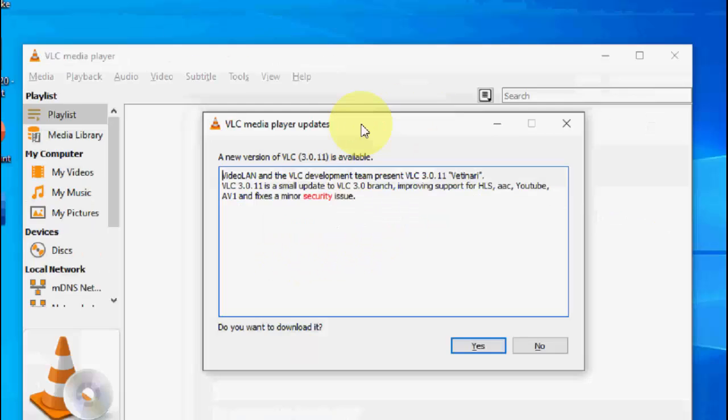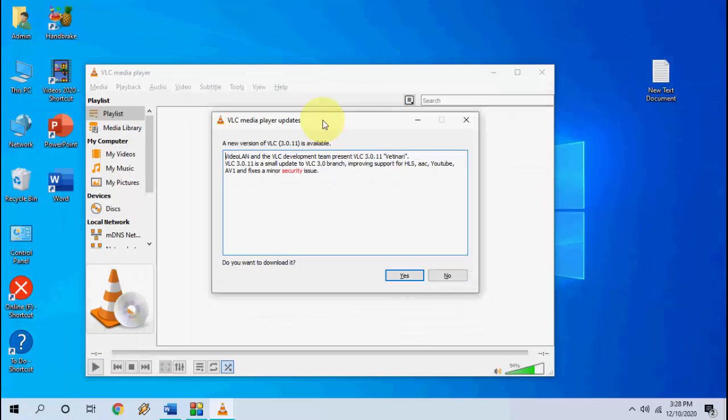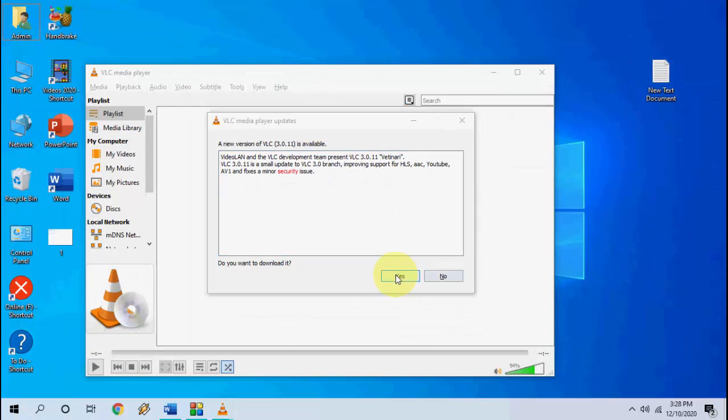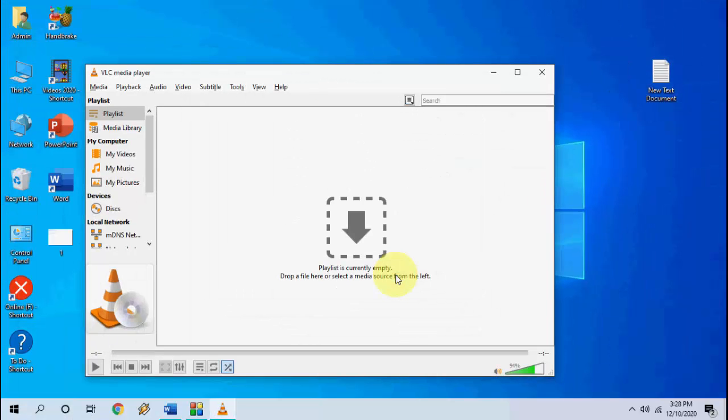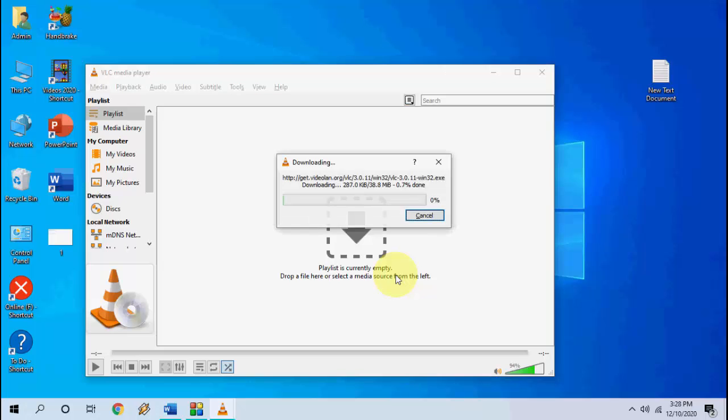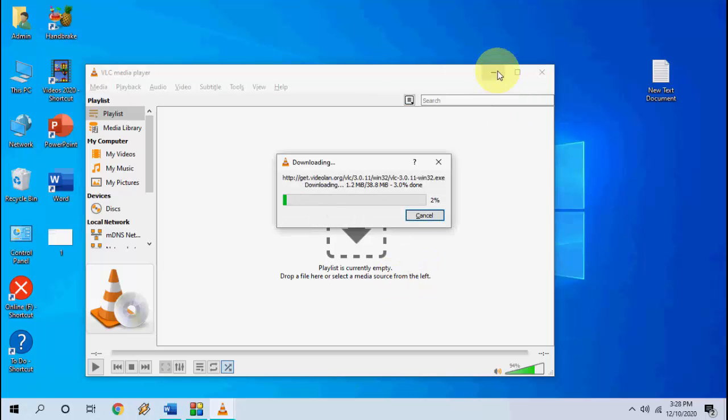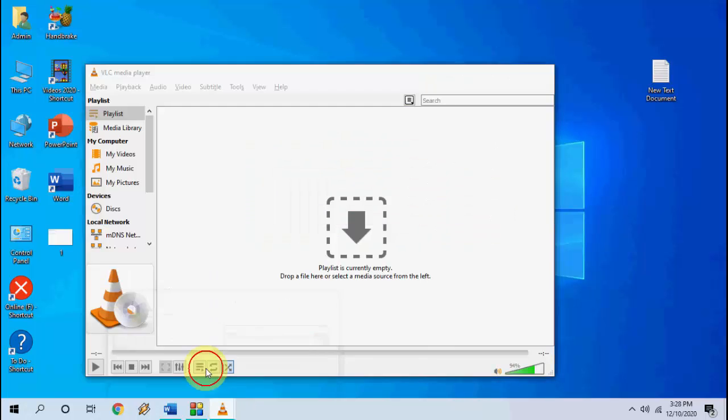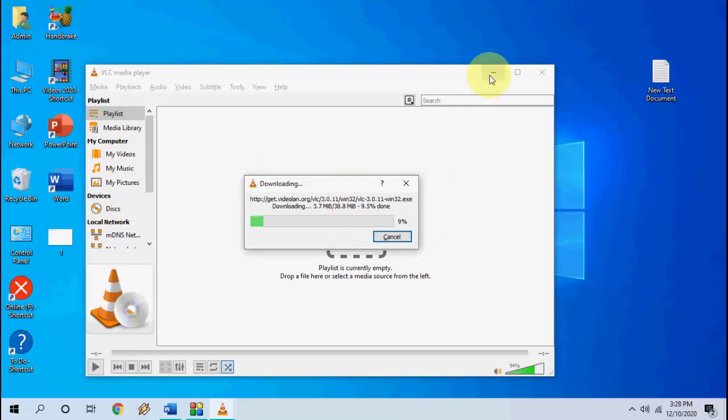So after this simply click on yes and your update will start downloading. So let it download. This is a small size update.